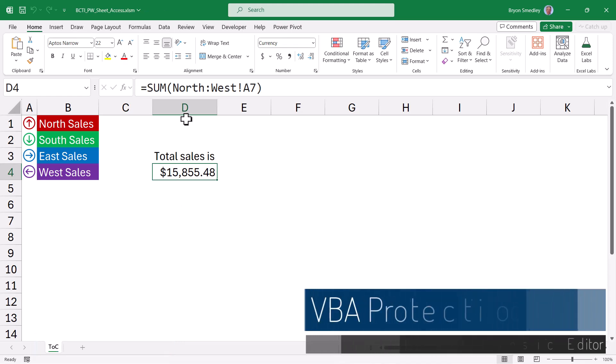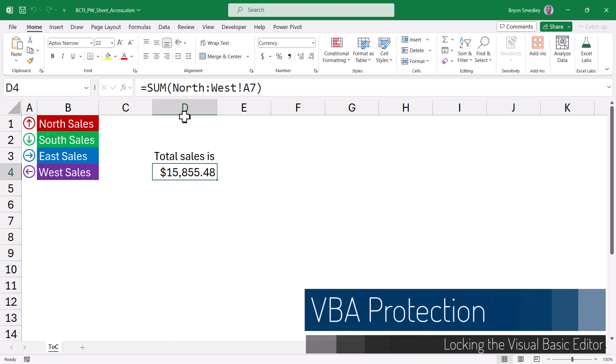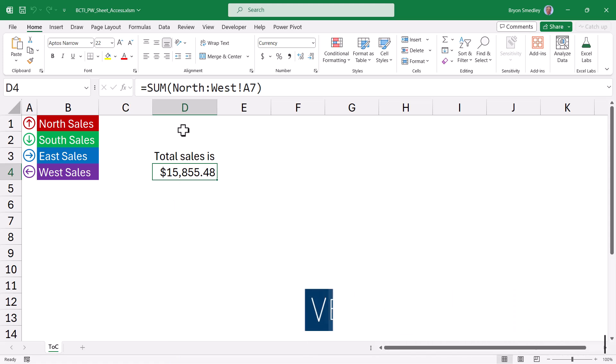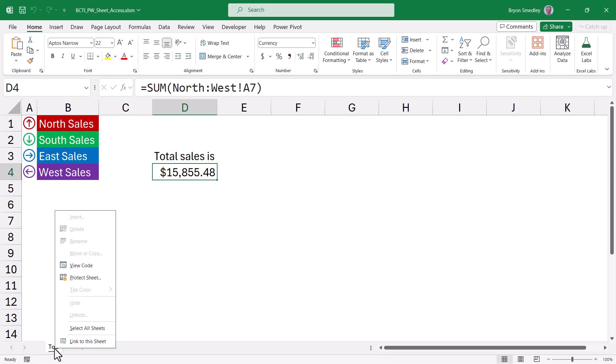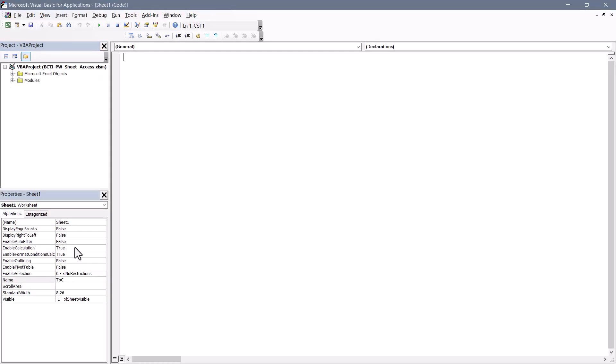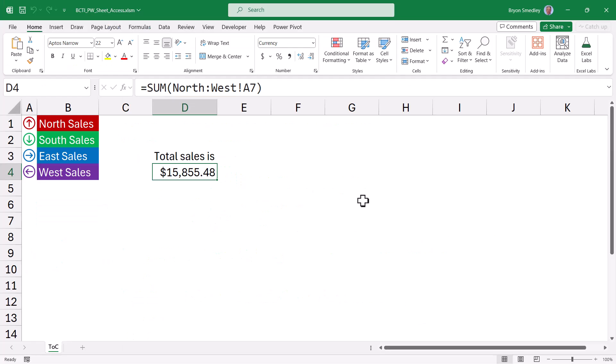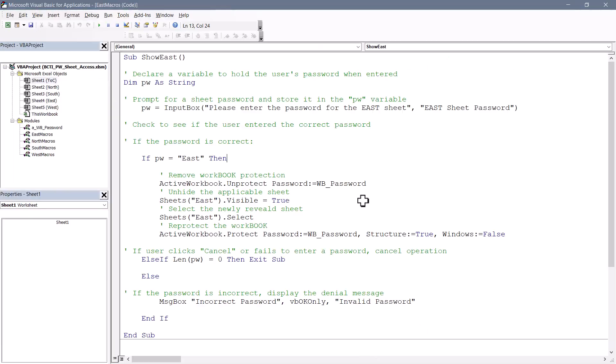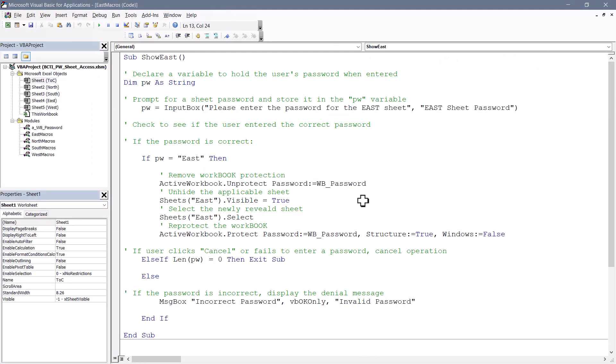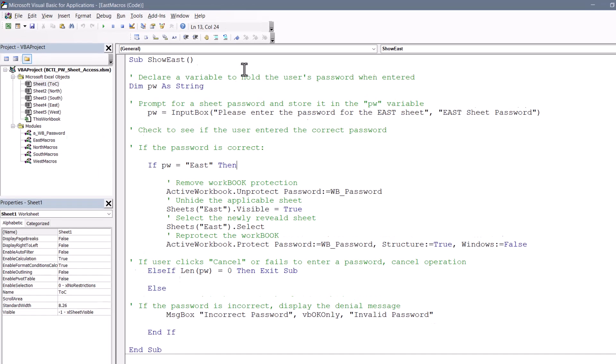Now the one weakness in our security armor that we've yet to strengthen is preventing the user from getting into the Visual Basic Editor and seeing what the plain text passwords are. Because the user could come down here to a sheet tab and say view code, open up the Visual Basic Editor, and start drilling into the macros and then seeing what the passwords are. Same thing if they were in Excel and press the Alt F11 keyboard combination. So to keep those avenues from being wide open,